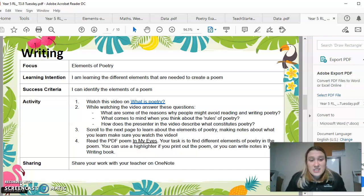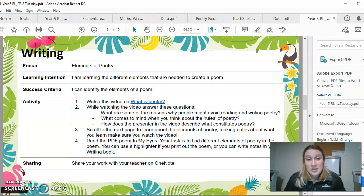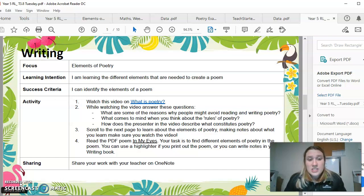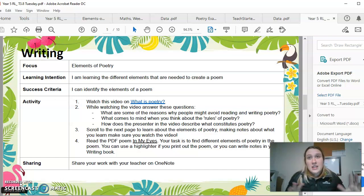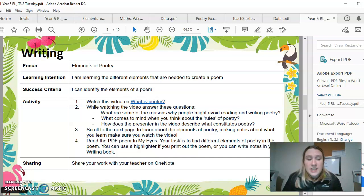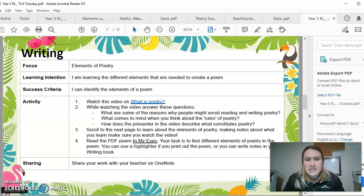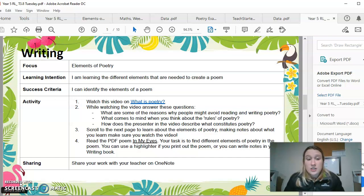You'll need to watch this video on what is poetry — I promise it's a different video than it was yesterday. While watching the video, I want you to answer these questions. Please write the questions down, make sure you write your heading, you've got the date, and you've ruled up your book beautifully, or if you do it in a Word document, the same thing. You need to be writing down the answers to these questions from what you watch in the video.